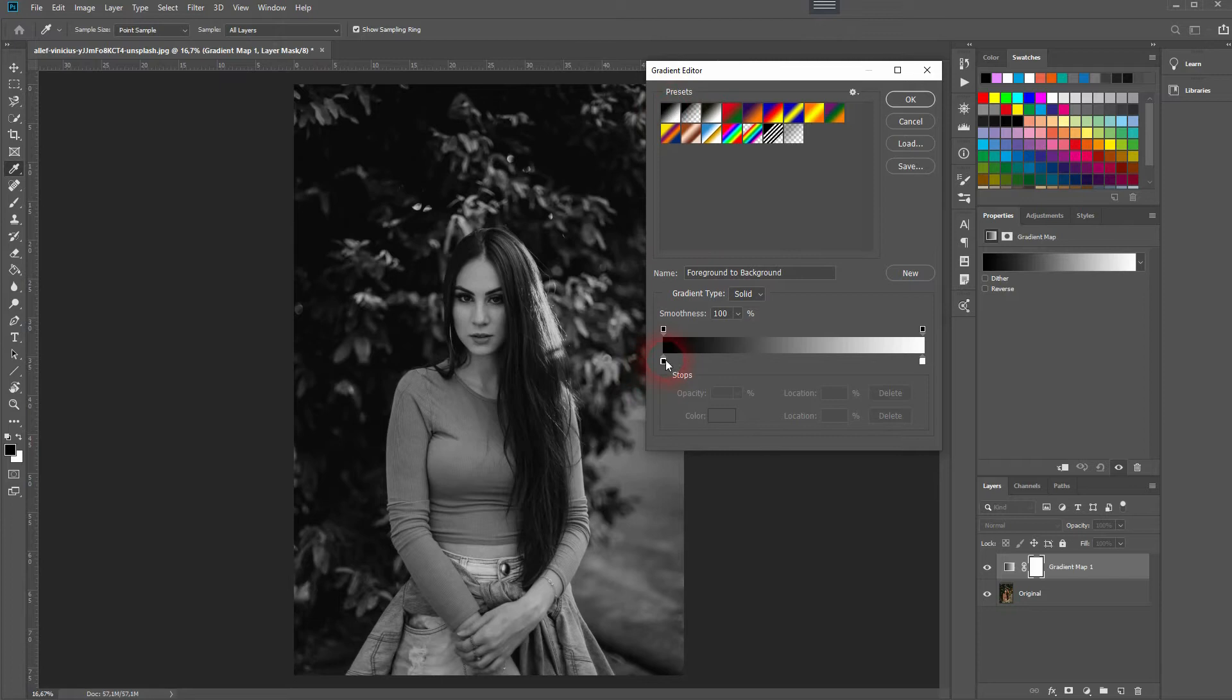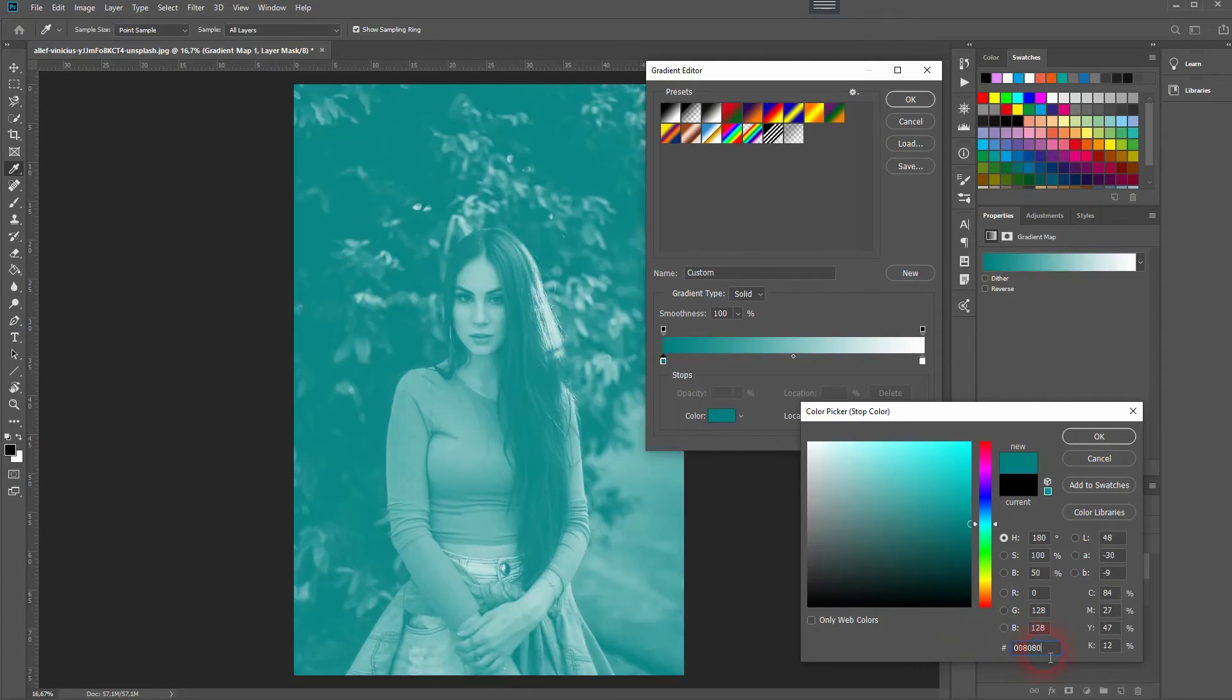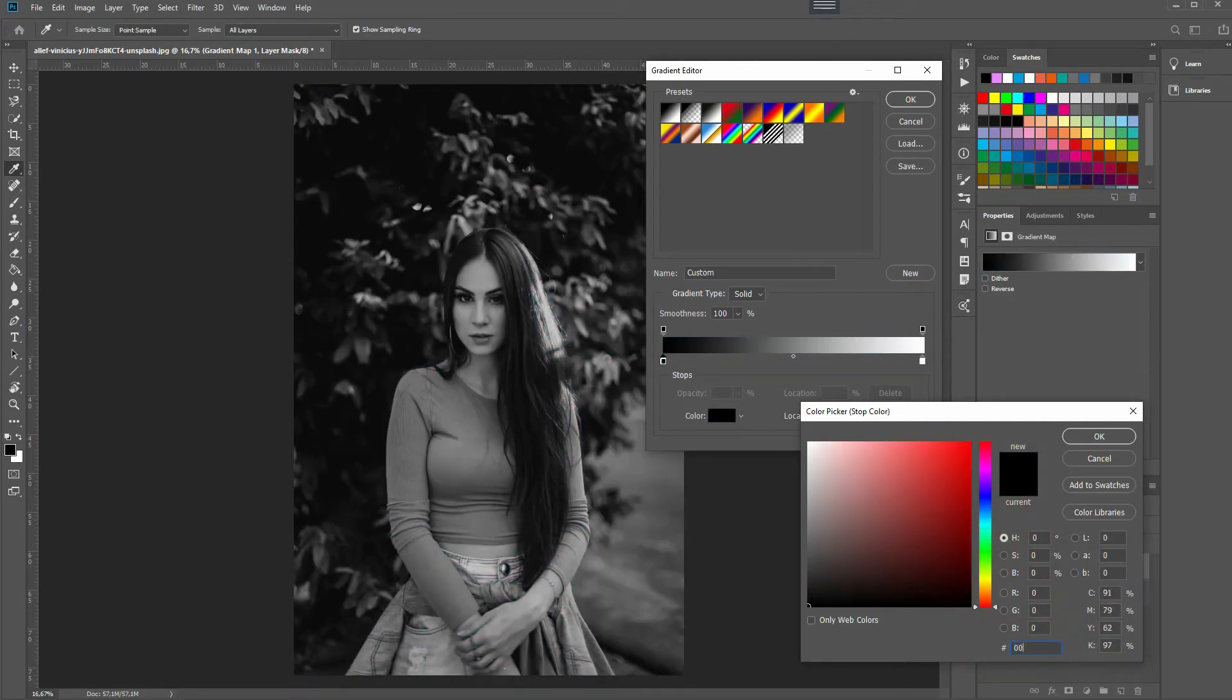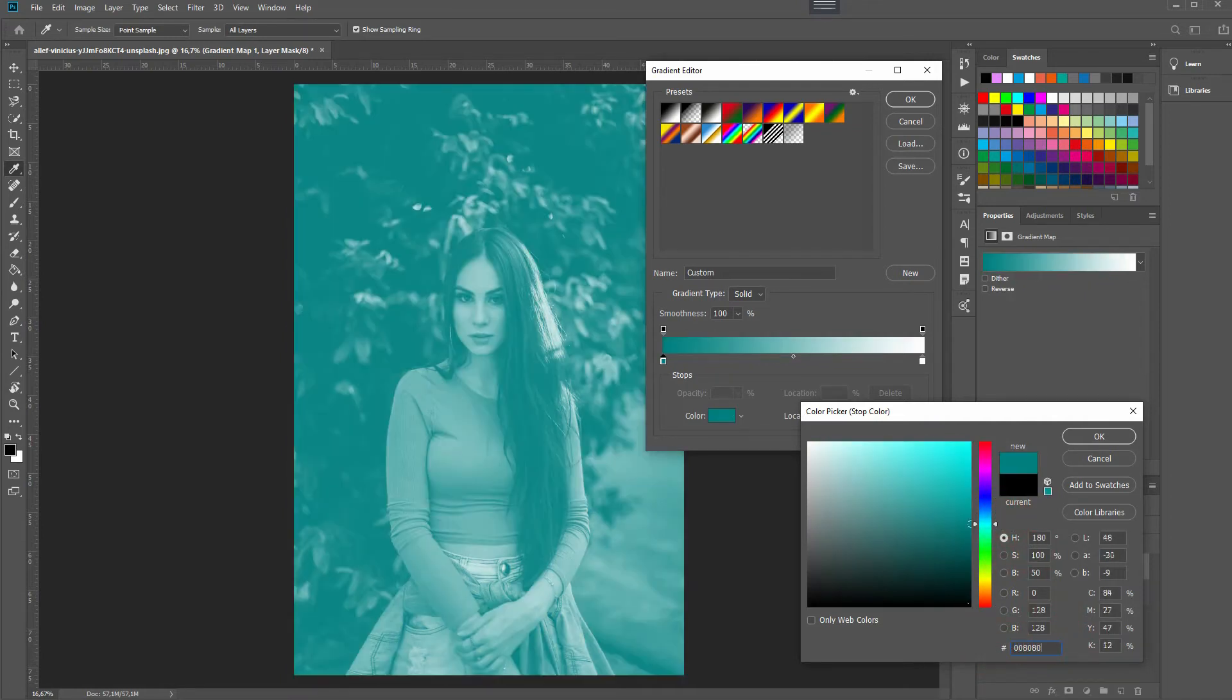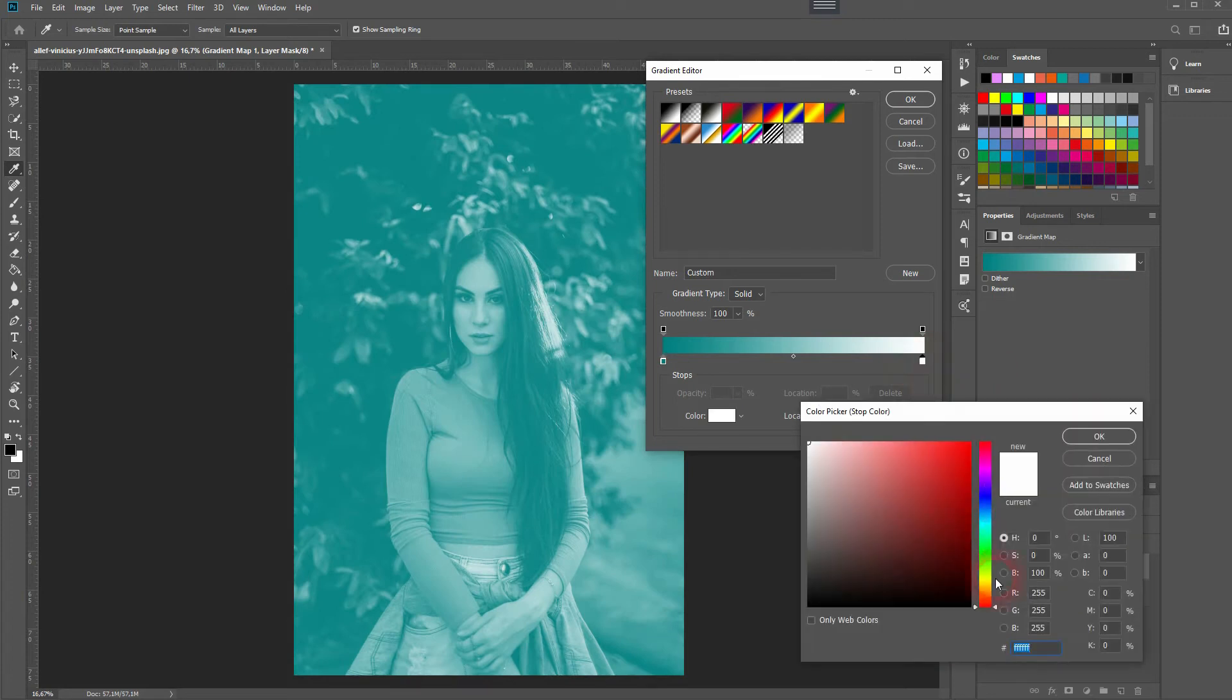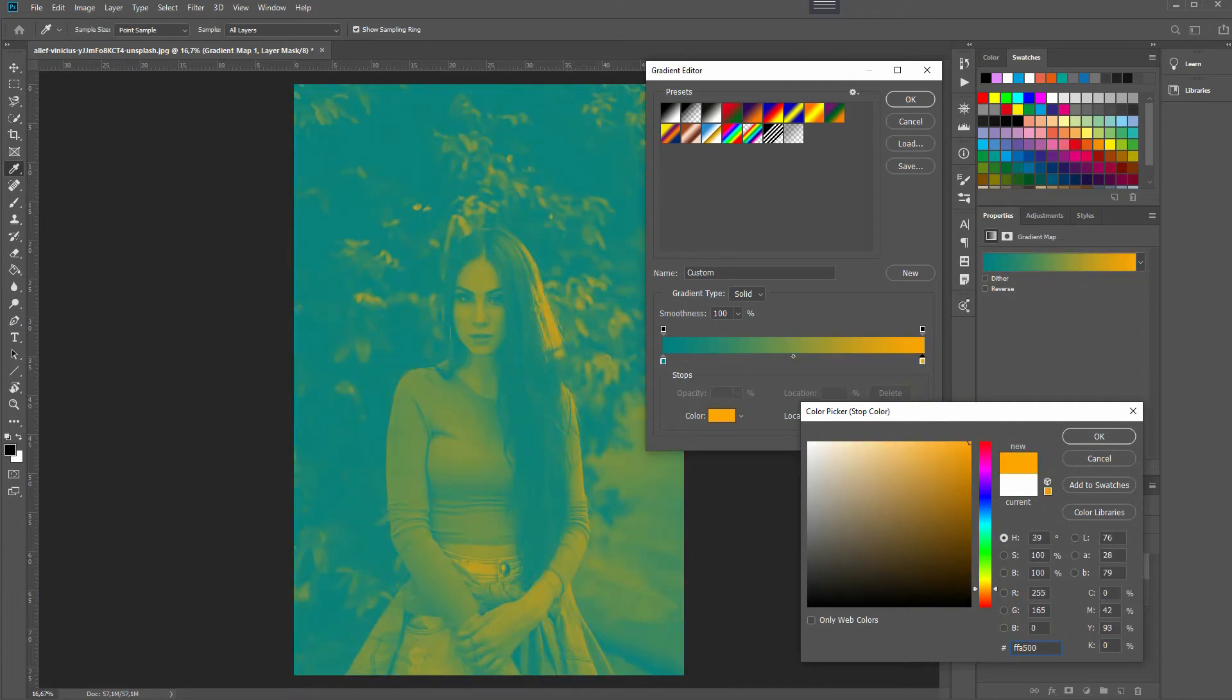Then double click on the color boxes. You can use the exact hex codes, obviously you can select colors yourself. But you want to have 008080 for the teal and for orange you want to have FFA500 which are the official hex codes for orange and teal.